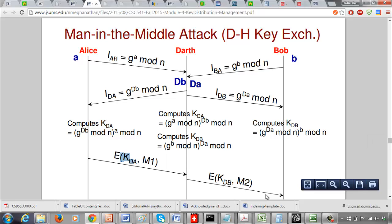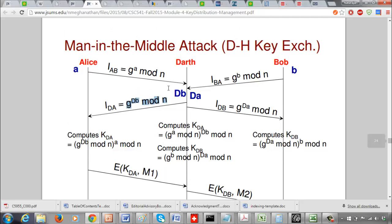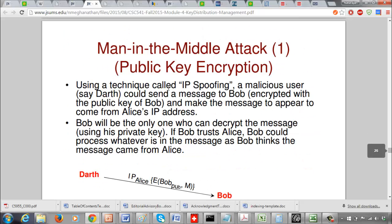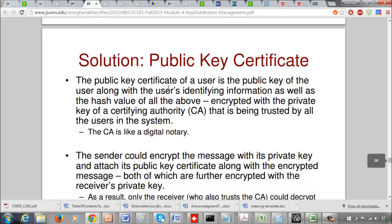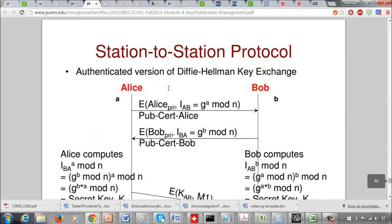This is the man-in-the-middle attack, and the vulnerability lies in Alice and Bob accepting messages that merely appear to come from the other side. From Alice's point of view, she thinks the message comes from Bob because the IP address corresponds to Bob, but she does not really verify it is indeed coming from Bob. That's the core problem. Now let's look at the solution.